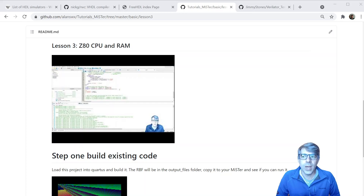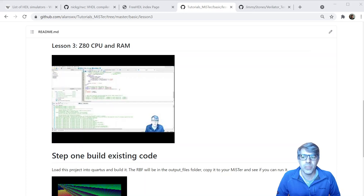We'll just walk through that. I'm not going to really make modifications. And then we'll look at the Verilator template — taking Jimmy Stones' Verilator template, which is derived from work that Ash did. Jimmy and I cleaned it up, made it run cross-platform on Mac, Linux, and on Windows. We'll look at the Windows version of that. If there's interest, I can run through a Mac demo as well in another video.